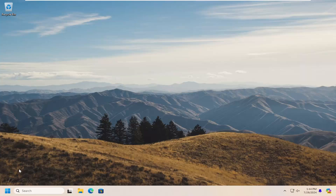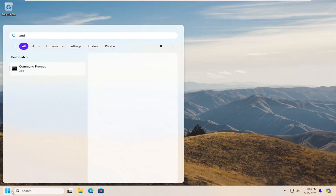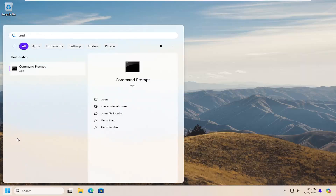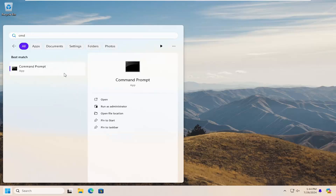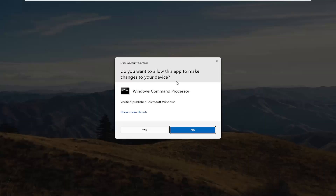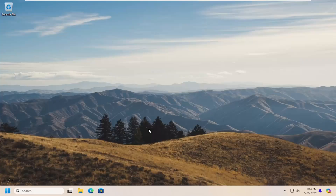First, open up the search menu, type in CMD, and under best match go to Command Prompt, right click on that and select Run as Administrator. If you receive a User Account Control prompt, select Yes.